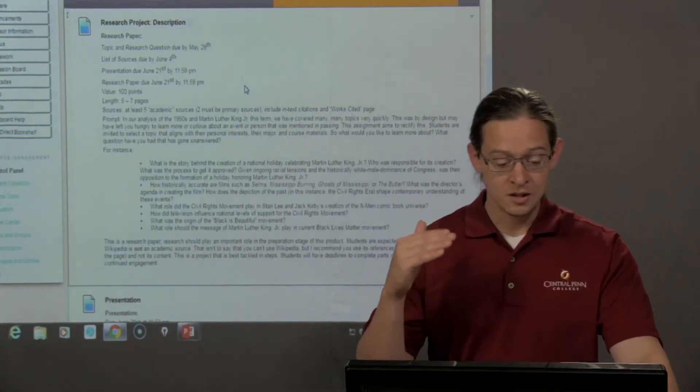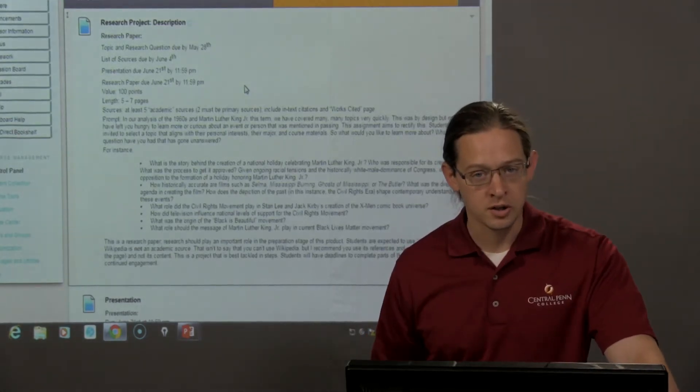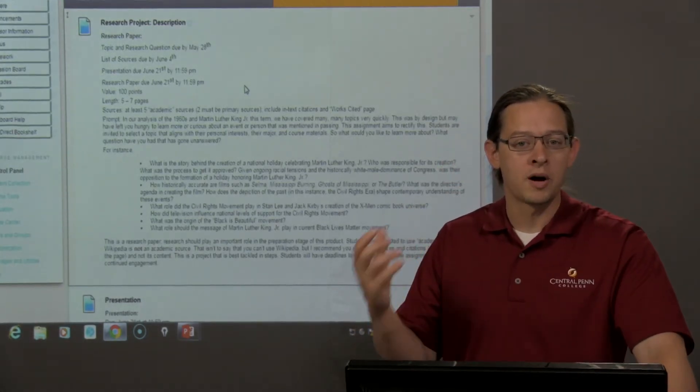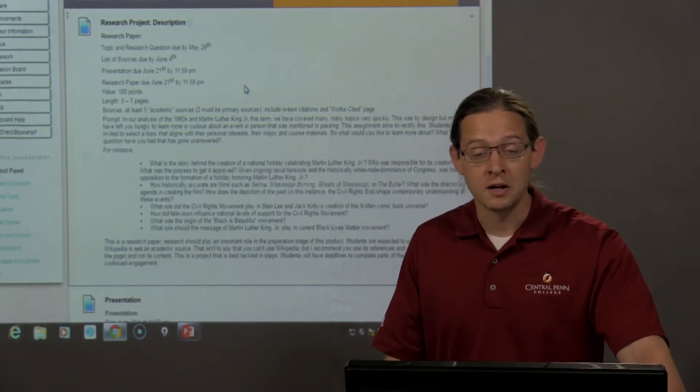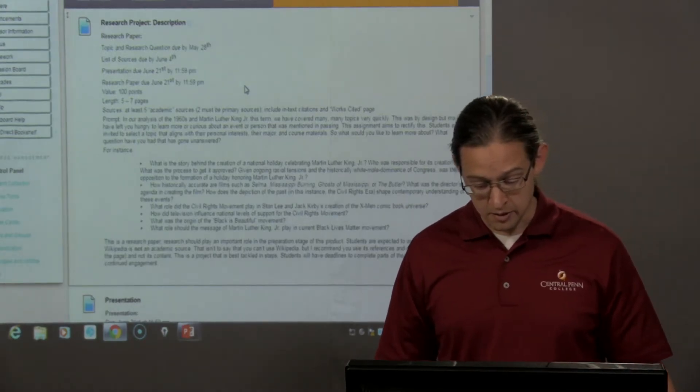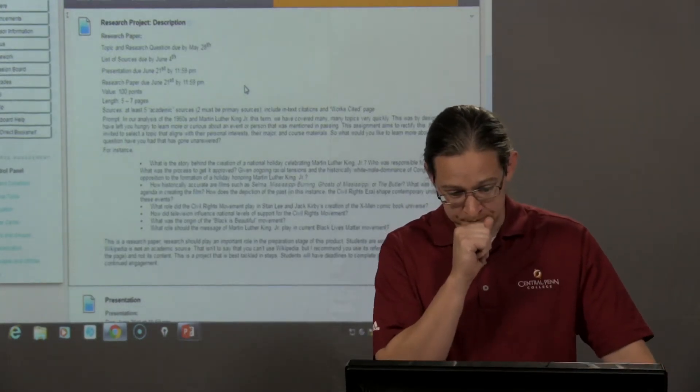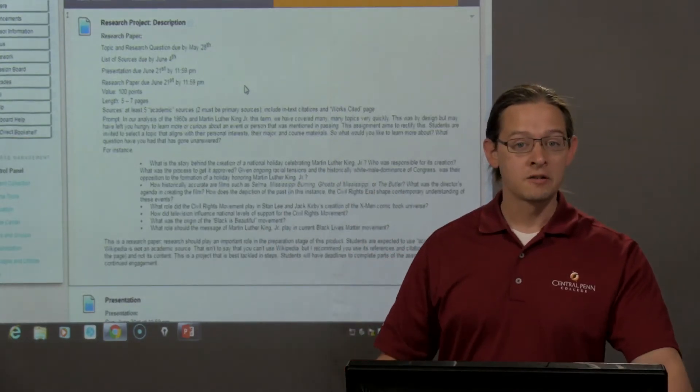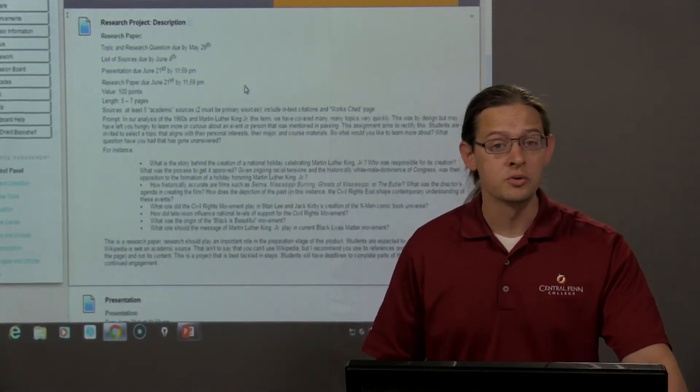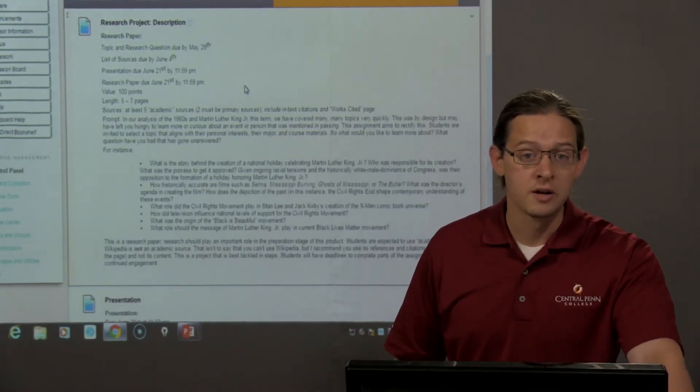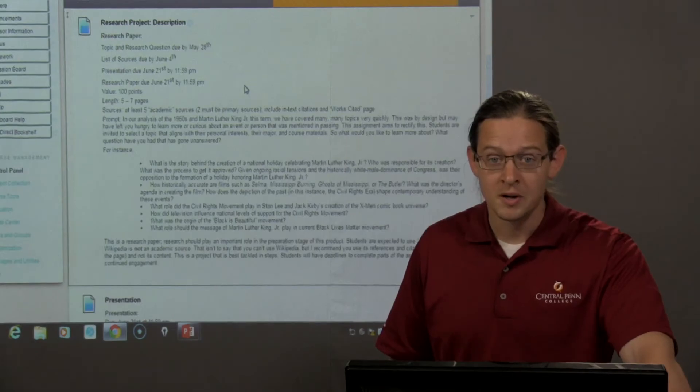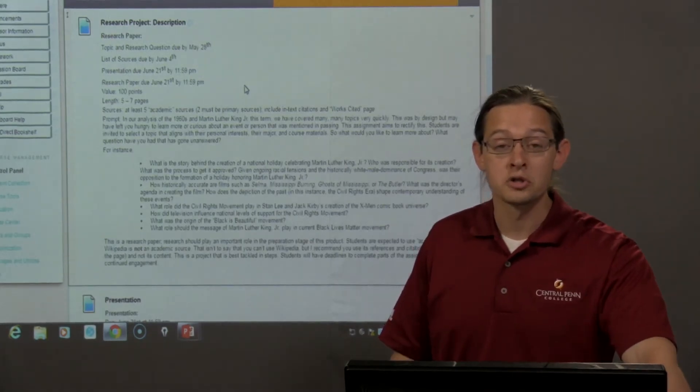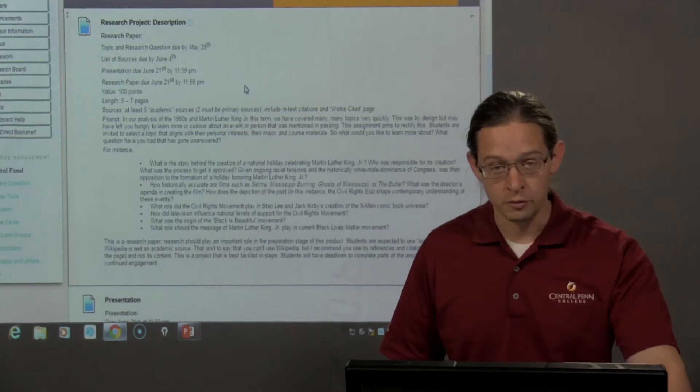So, your topic and the central research question, the question that you're hoping your project will answer, will be due this upcoming Sunday as a form of a writing assignment. The following week, I'm asking for a list of sources that you will be able to use in order to do the research for your project.